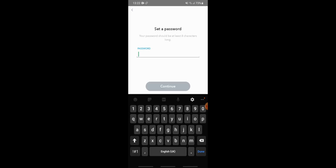Now you need to set a password for Snapchat that should be at least eight characters long. Enter your password here, and after you are done, tap on continue.